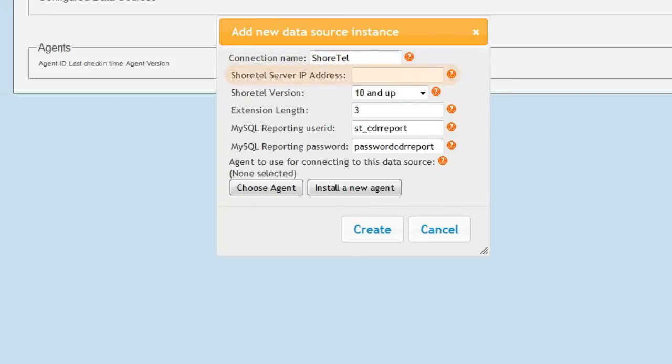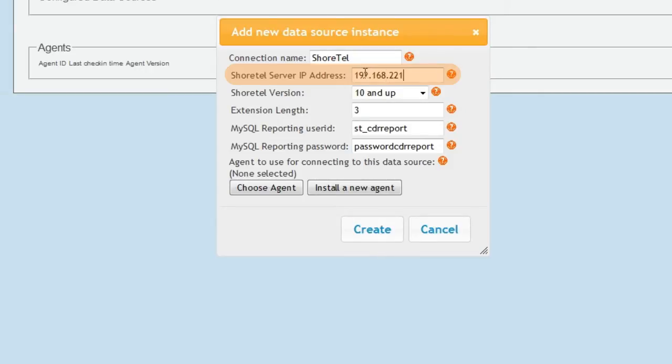If the agent will reside on the ShoreTel server itself, you can use the localhost IP address of 127.0.0.1 as the IP address. If the agent will reside on another server, then enter the ShoreTel server address here.